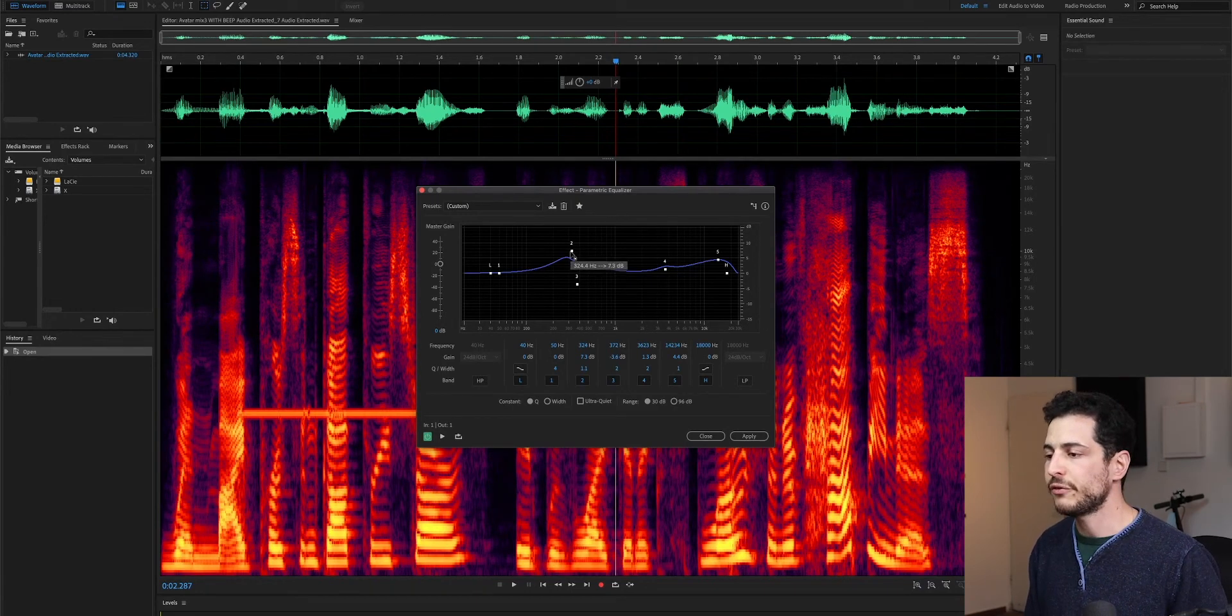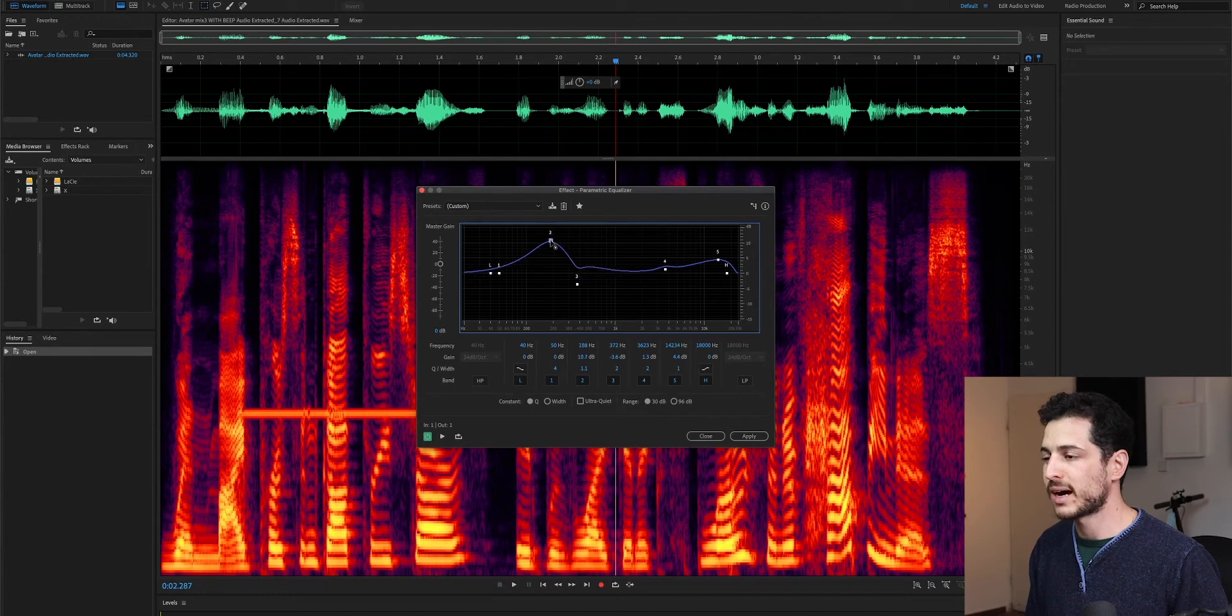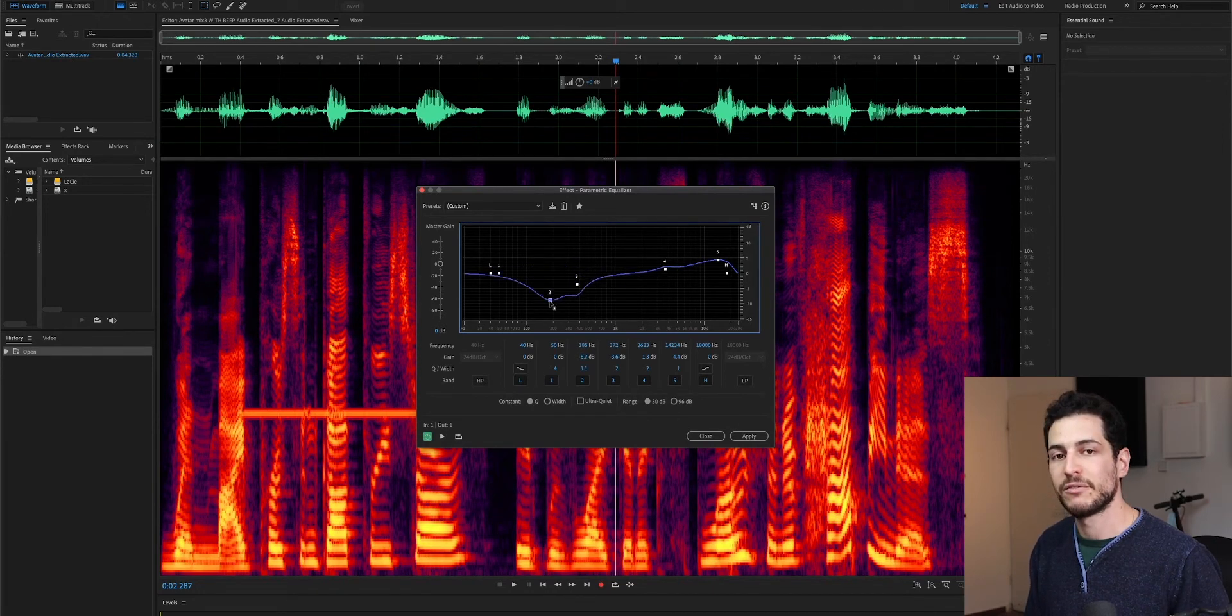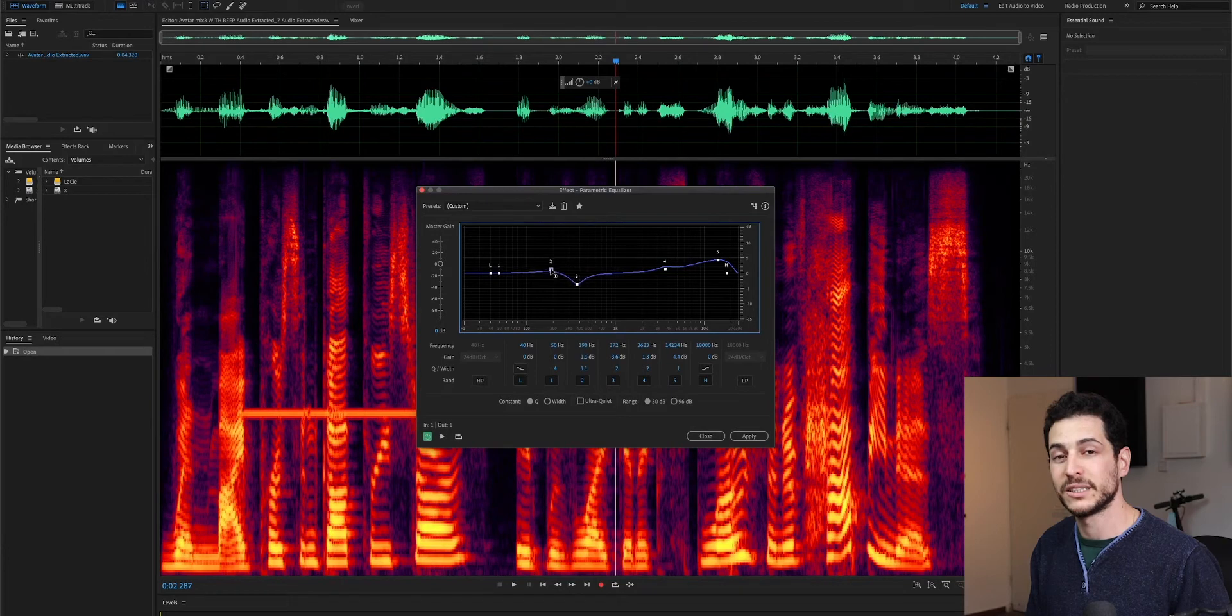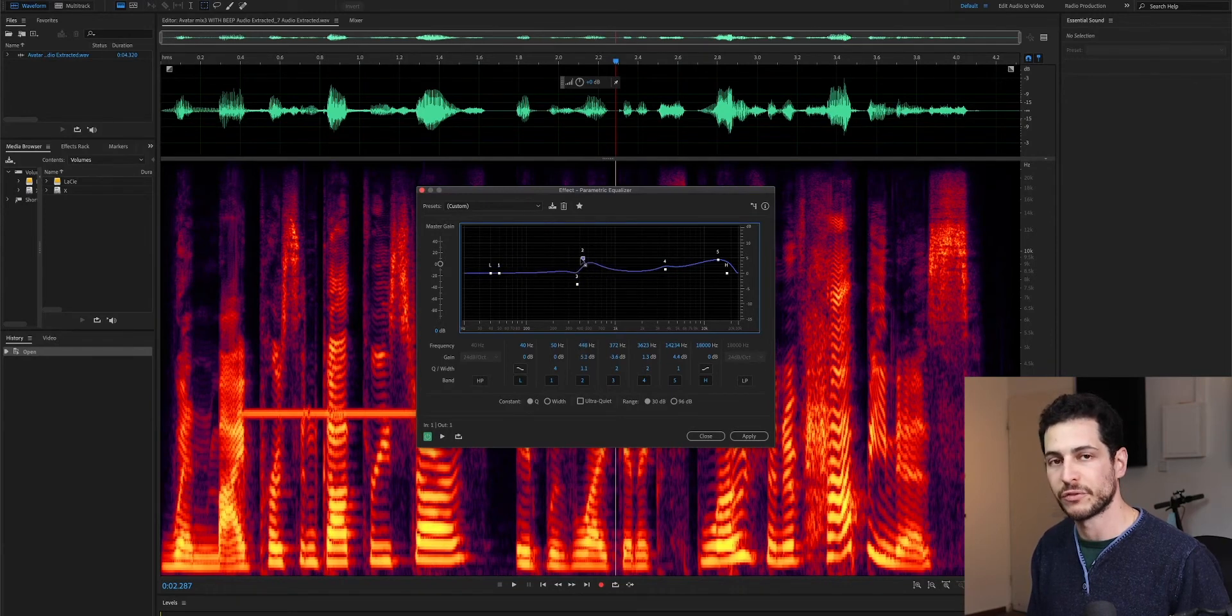So, if I'm selecting a point and I'm moving it up or down, I'm going to change the level of a specific frequency. If I'm moving it right or left, I'm going to change the frequency.